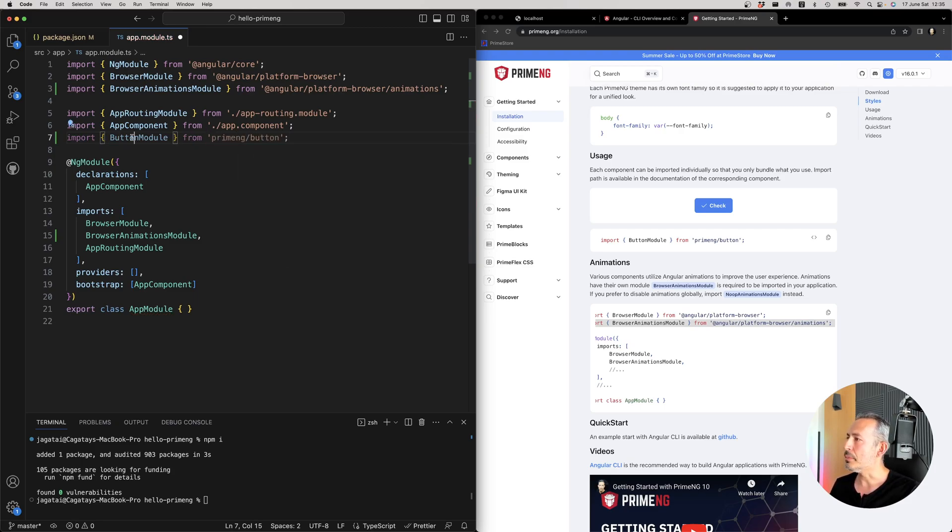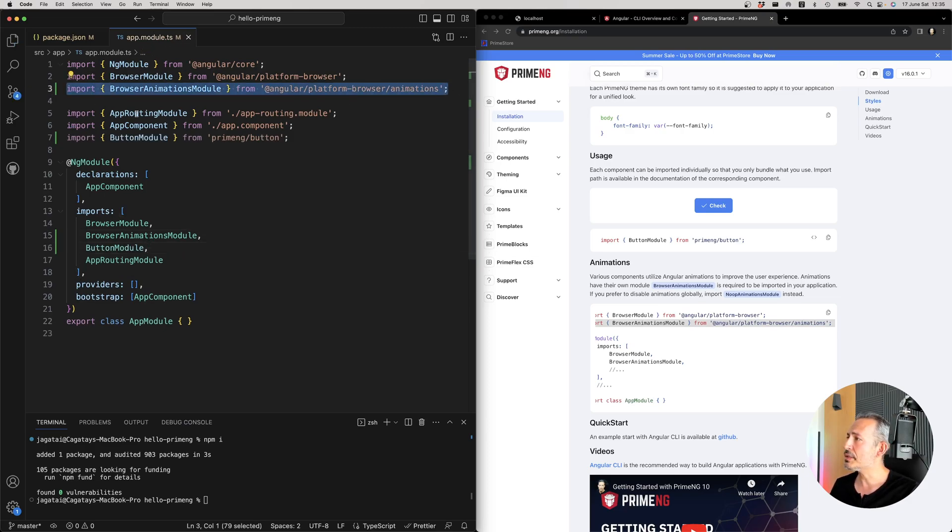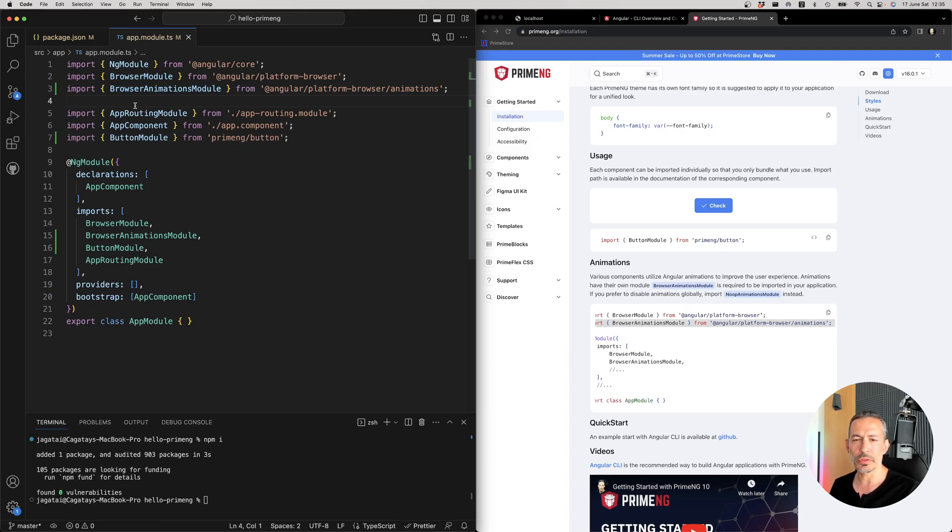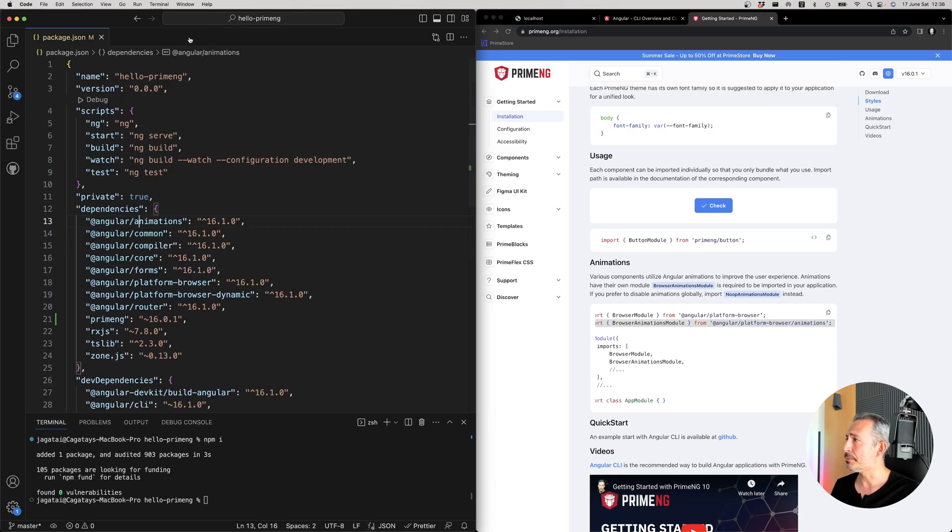And import it as well. So I have the browser animations for the button. The button doesn't use any animation, but probably you will use some components that have animations. So that's there. And then the button module, the component that we'll be using. And that will be it.